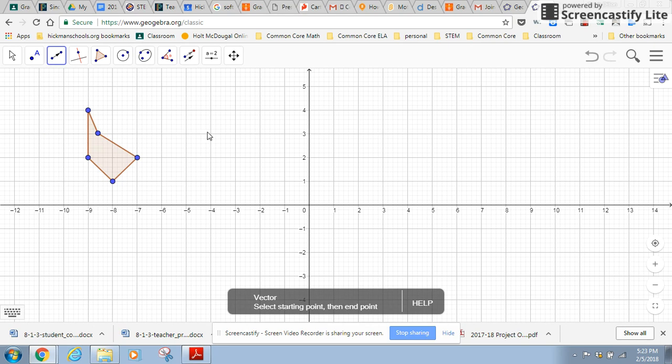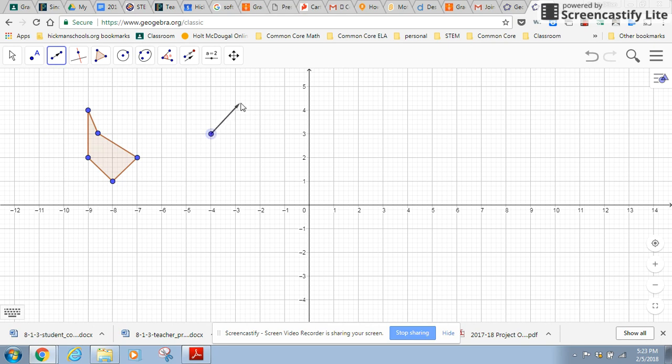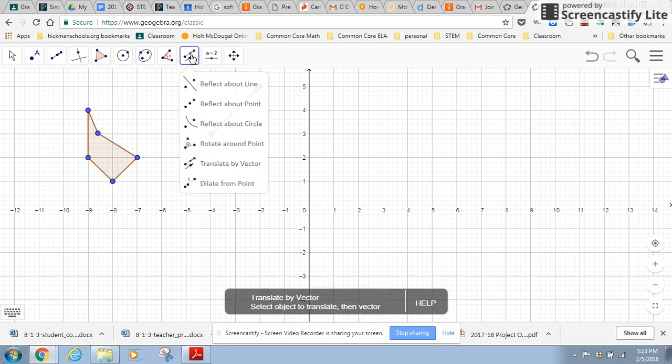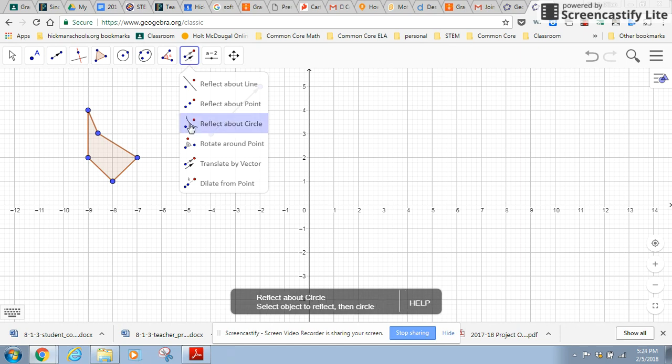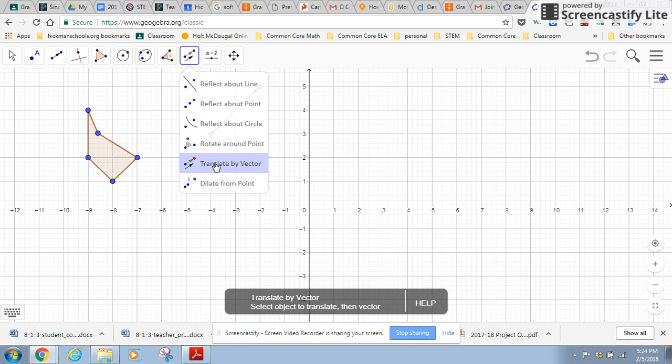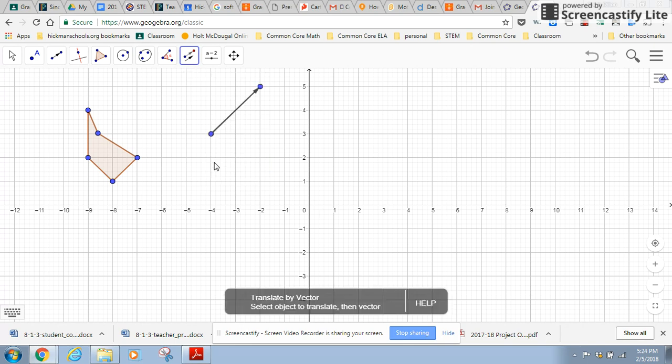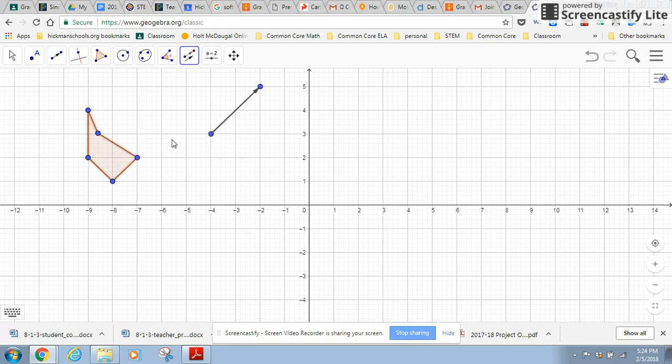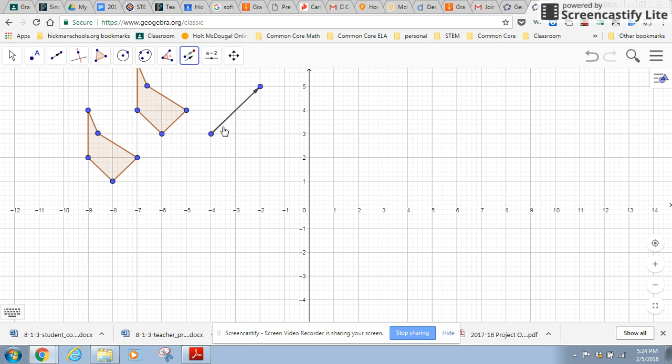I'm going to draw a vector, and the vector just gives information on what direction and how far to move a figure. So now that I have my vector and I have a figure that I'm going to translate, I can go back to my translation. So translate by vector. Notice at the bottom of the screen, it says select the object to translate. So I clicked on it. Then I'm going to click on the vector and it does the translation.